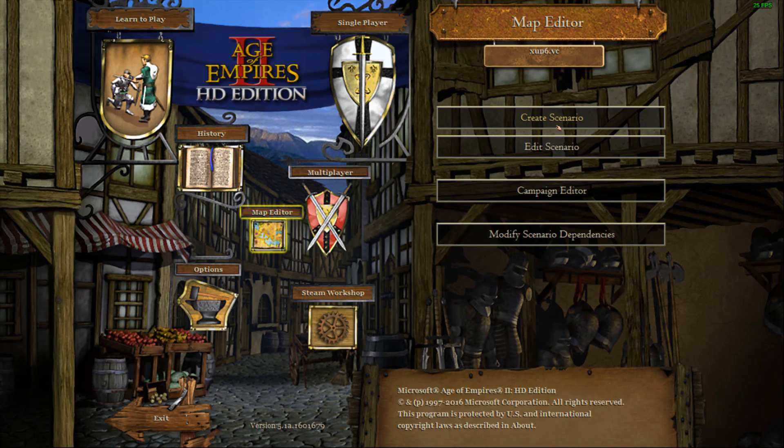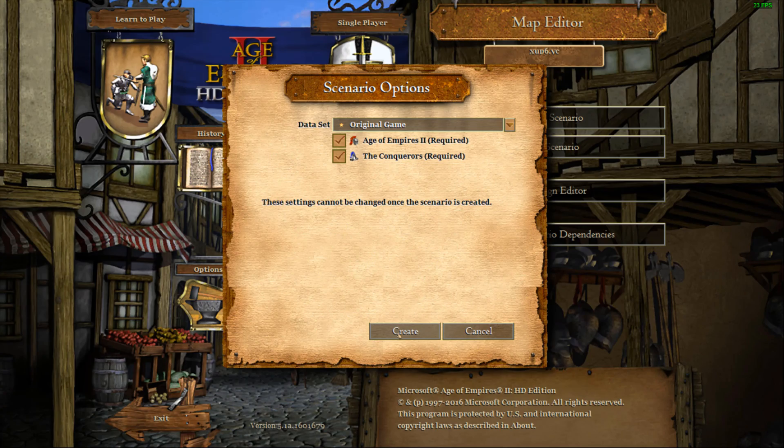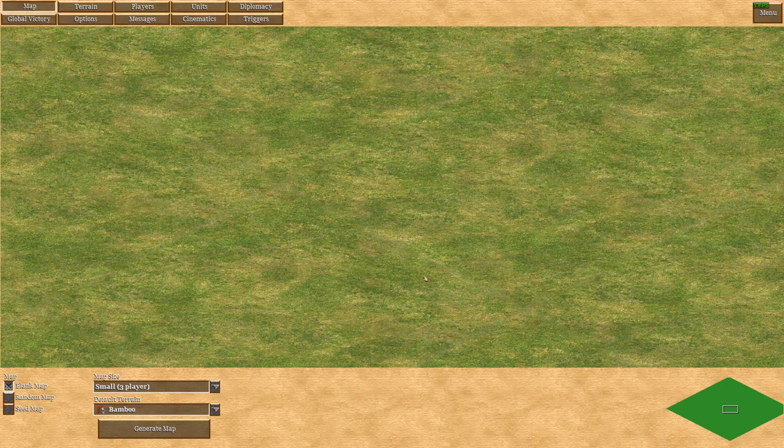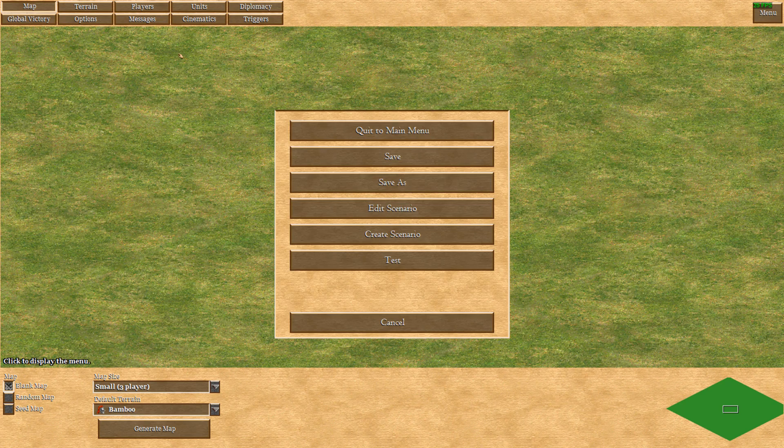So yeah, so that's how you, I guess, mod Age of Empires so that it works on a 4K screen.